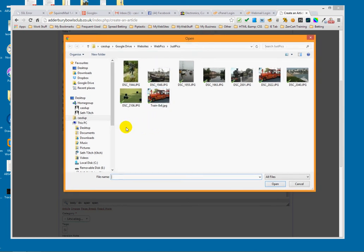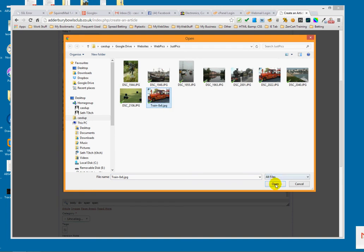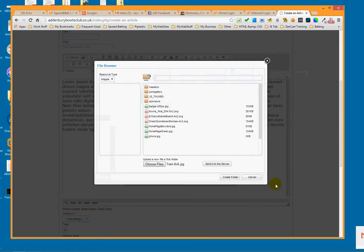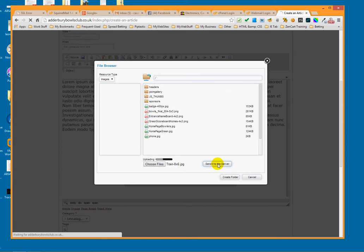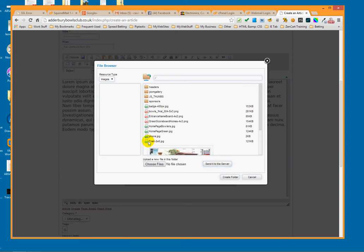It pops up with your local PC file structure. This is the picture we used in the gallery — we're going to use it inside this article as well. I'll click on that, click Open, and you can see it's there — then click 'Send to Server' and it is now uploaded to the website.